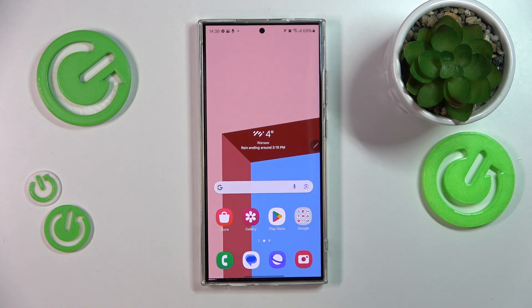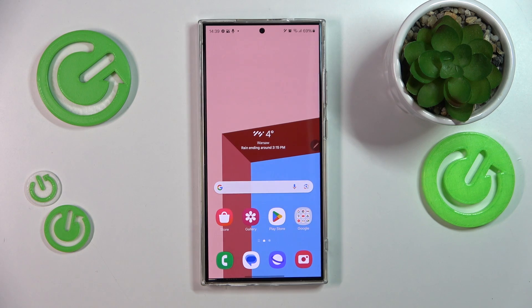This is the Samsung Galaxy S24 Ultra and today I'll show how you can use the chat assist feature on this device.